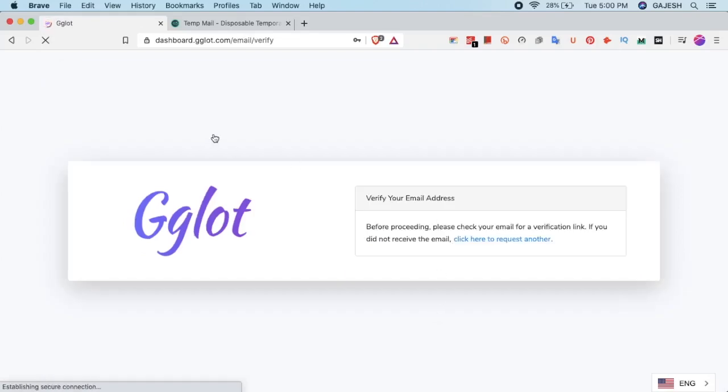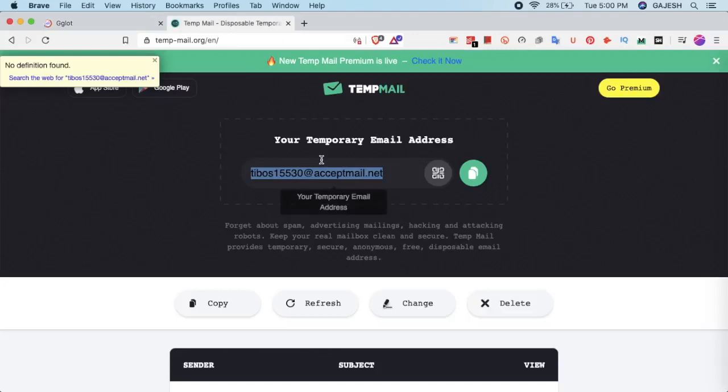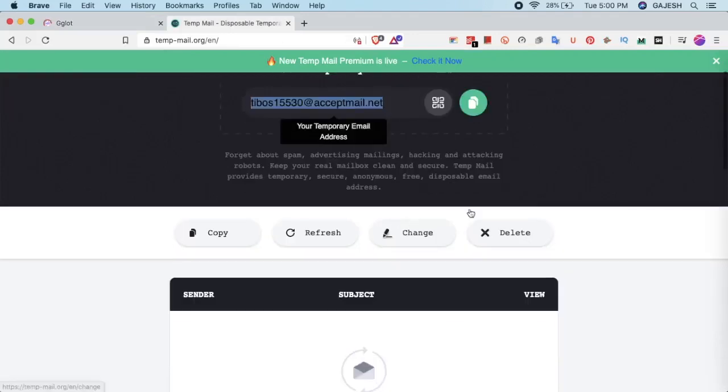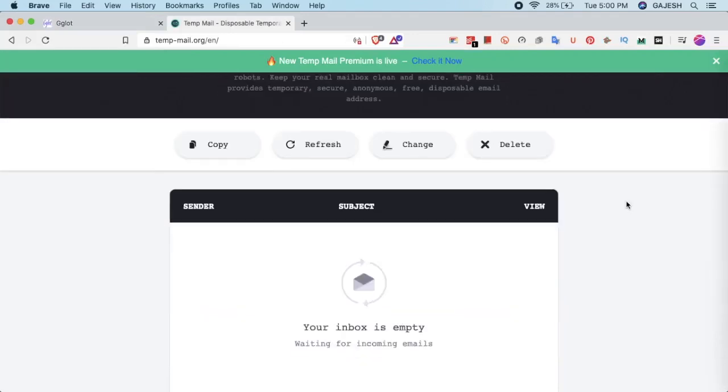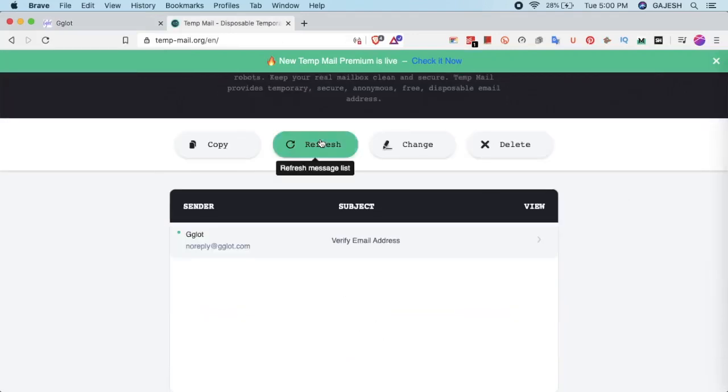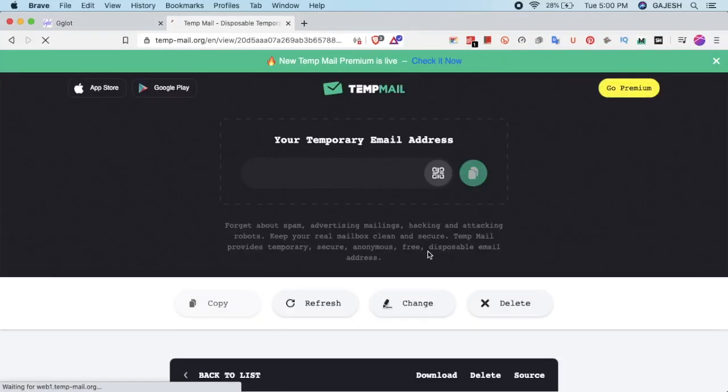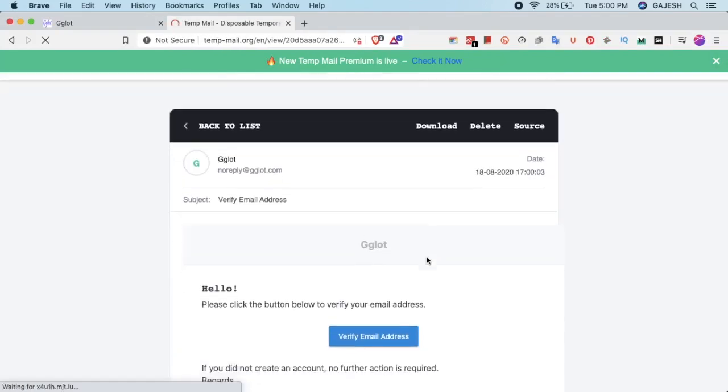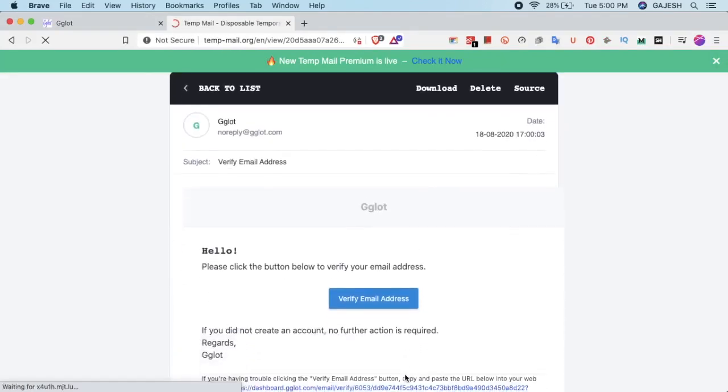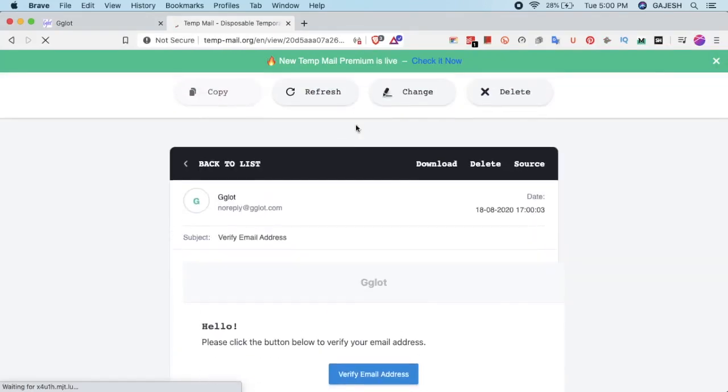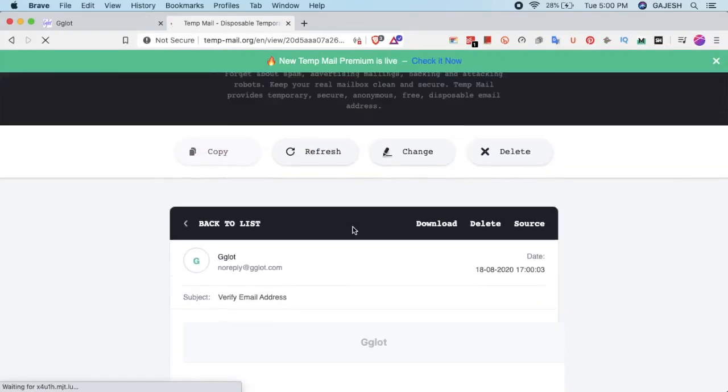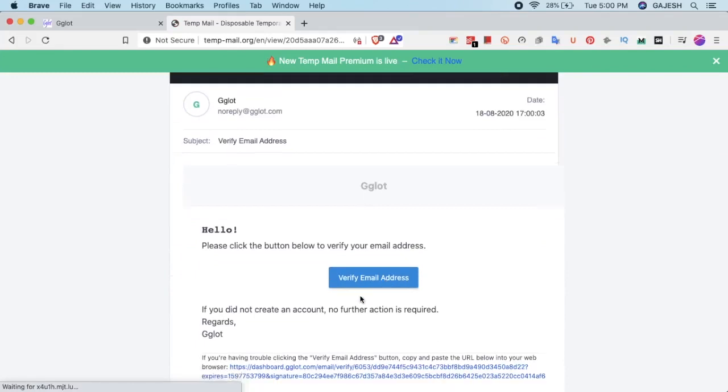Next it will send you a verification mail. Now open your mail and check for the email. After opening the mail, click on verify email address.